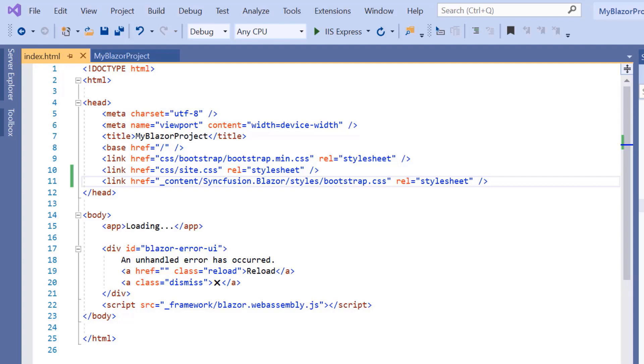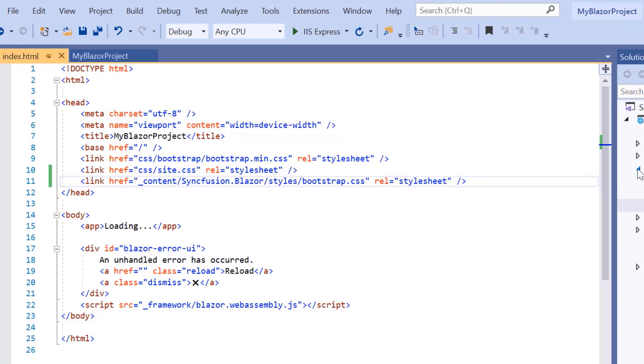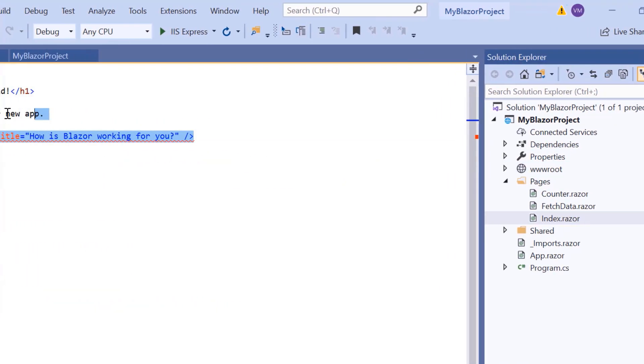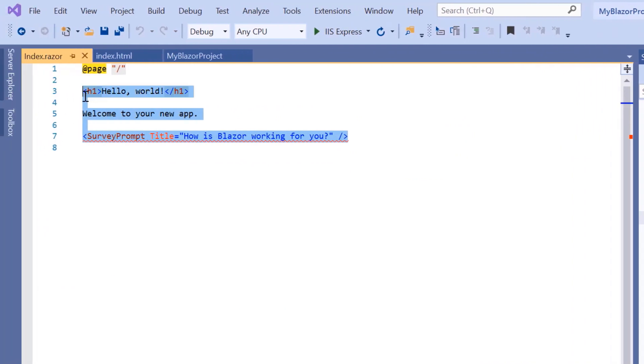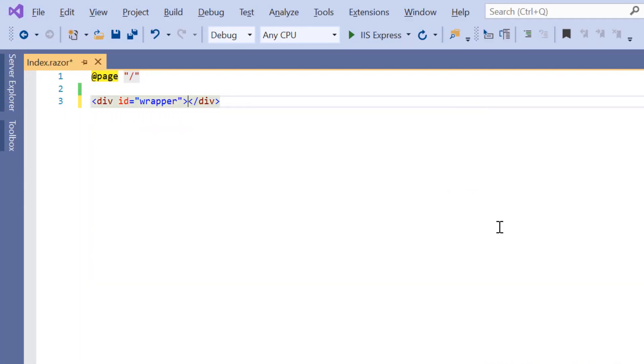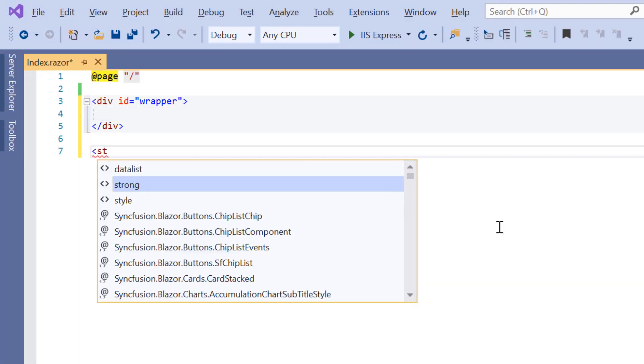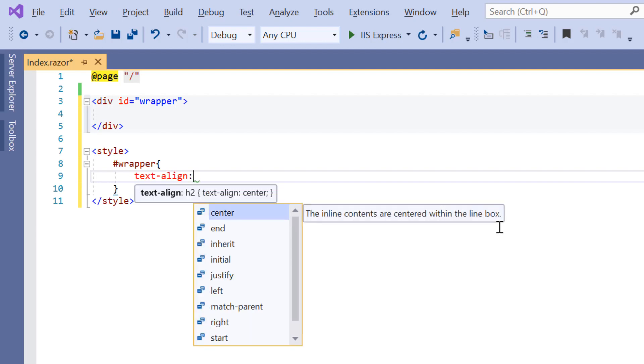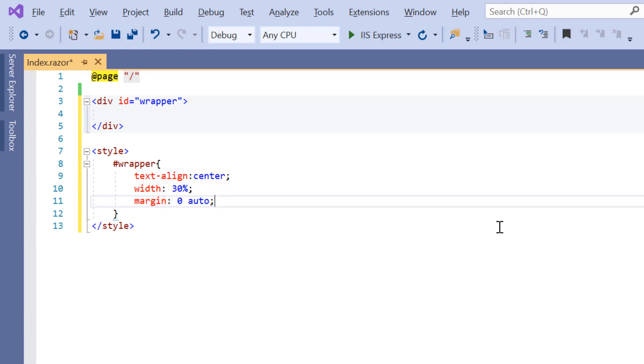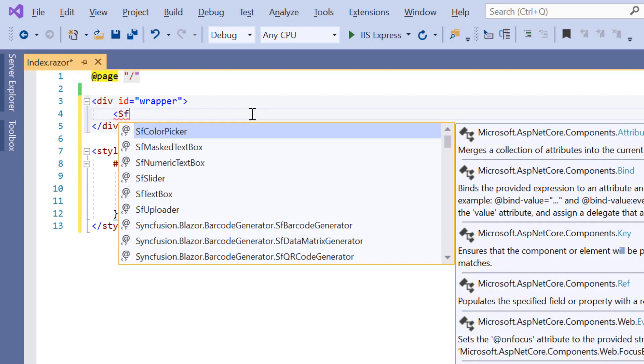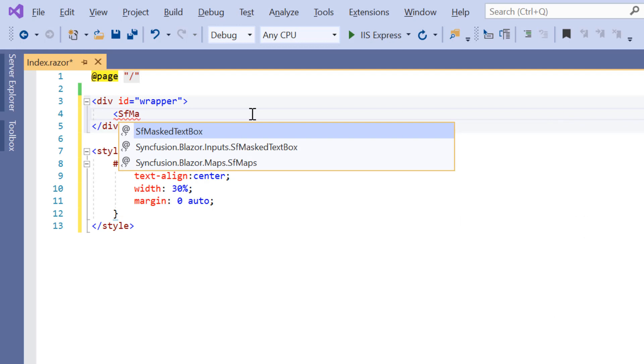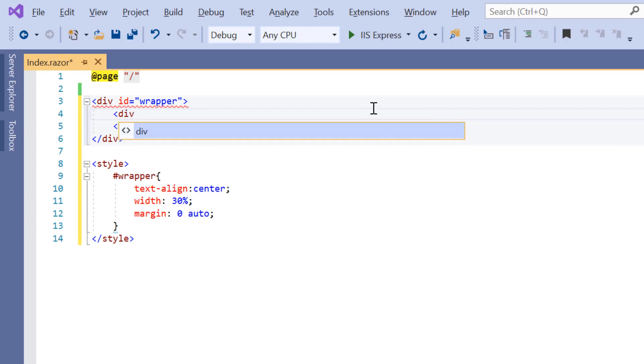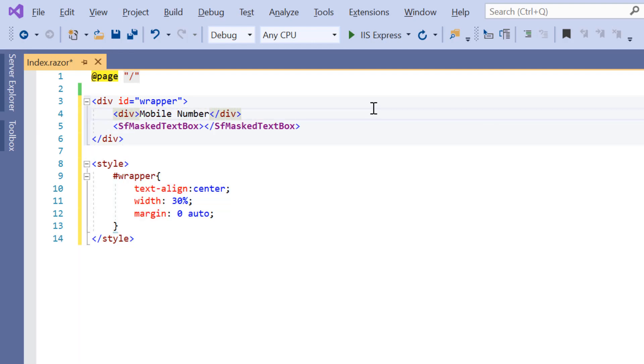So let me continue to add the Blazor input mask now. For that, I'll open the index component and include the div tag with a few CSS styles to align the input mask component. I add the sfMaskedTextBox tag within this div element. Next, I want to add a label here. So let me define a div element with a value set to mobile number.